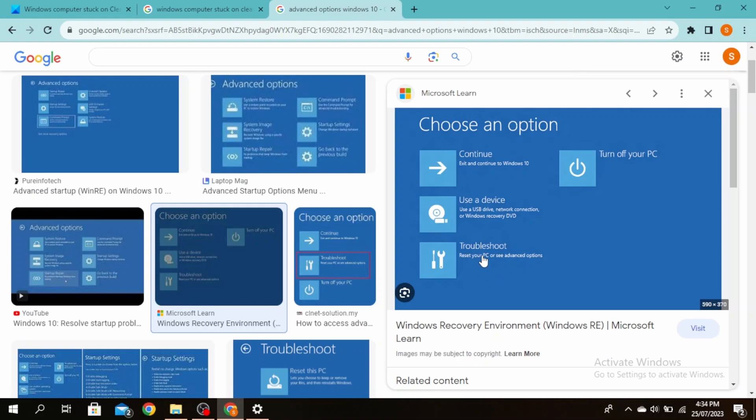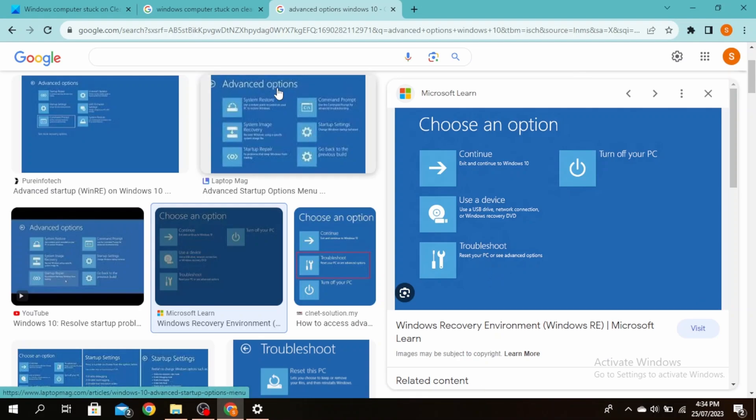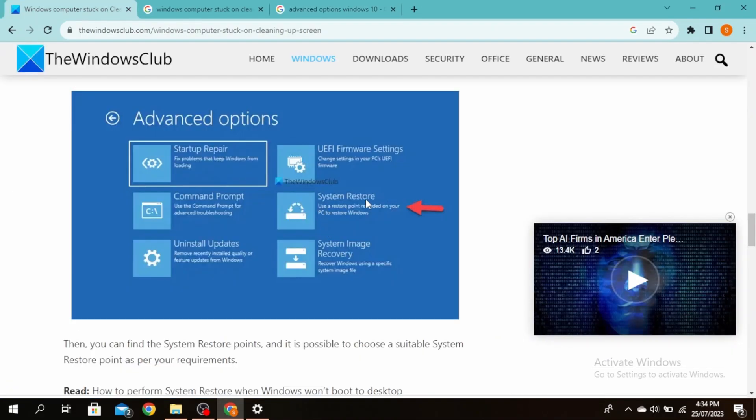Another method you can do is click on Troubleshoot, click on Advanced Options, and then click on System Restore. Once you click on System Restore, it is possible to choose a suitable system restore point as per your requirements.